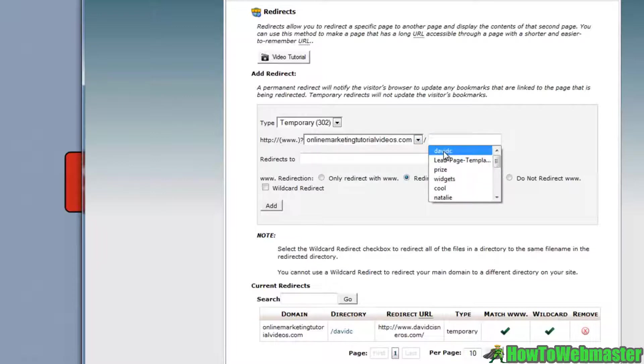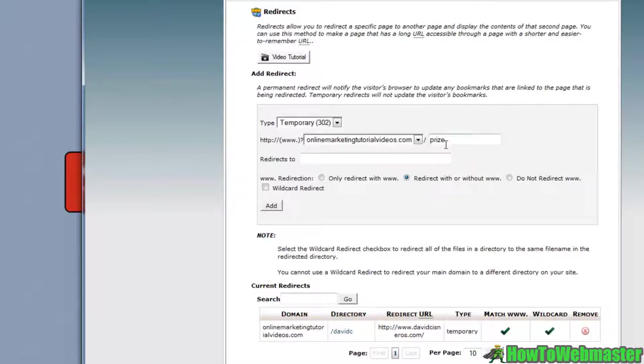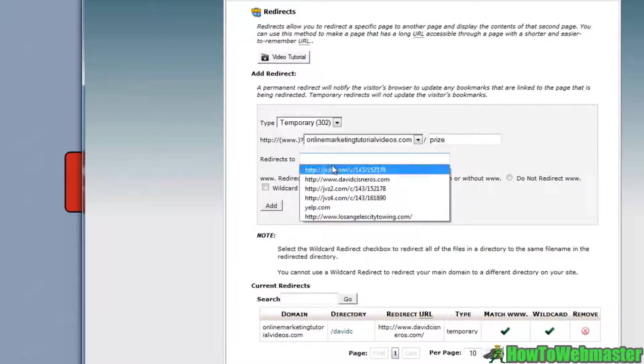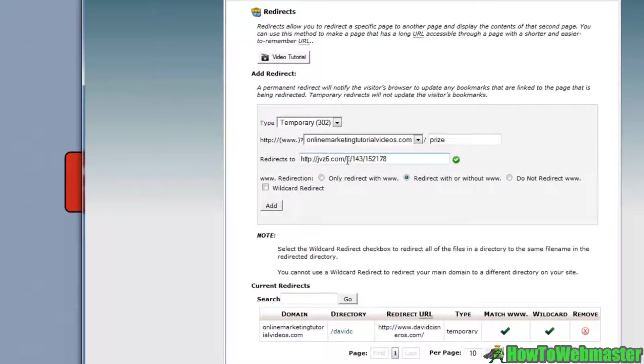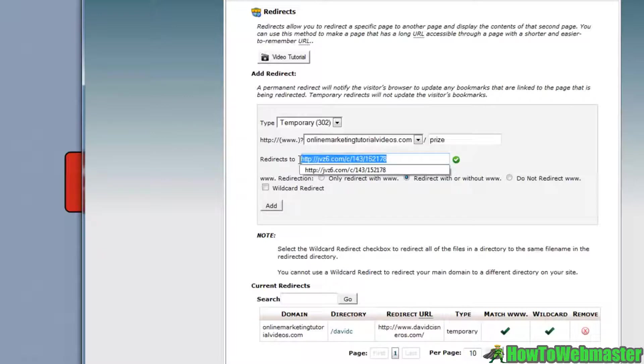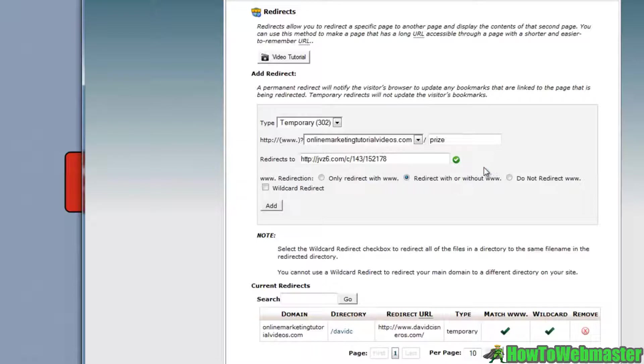I am going to link it to a JV Zoo affiliate link. You can see that affiliate link there will be linked to a JV Zoo product. You want to select 'only redirect with www'.